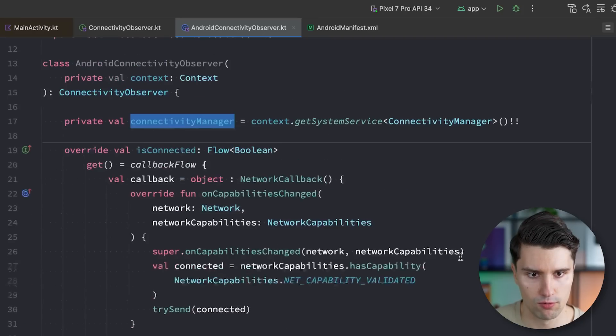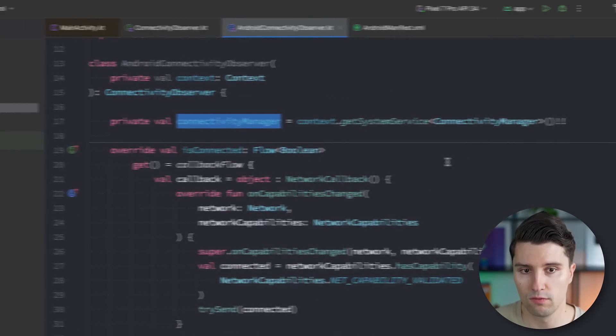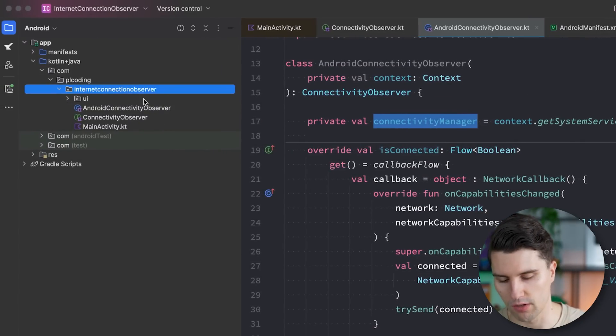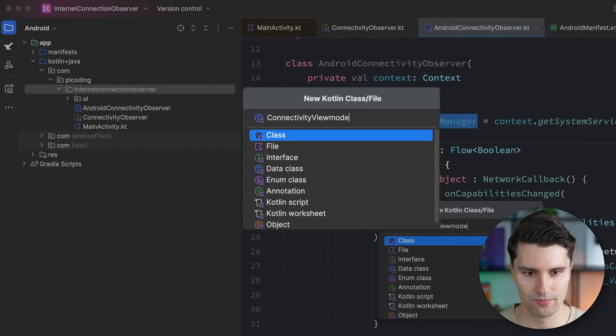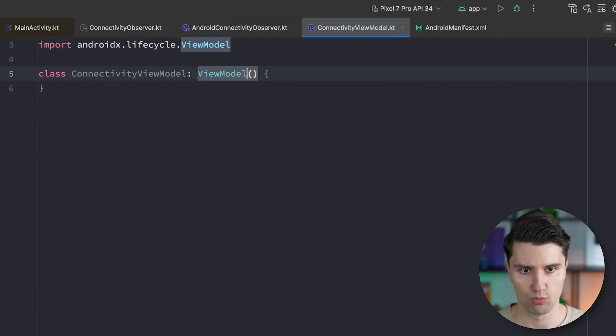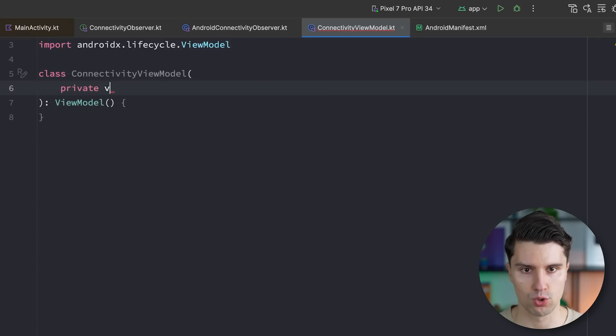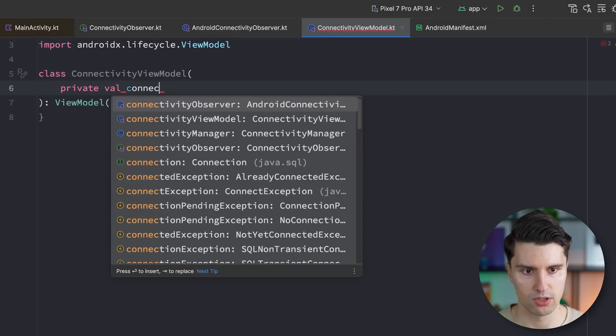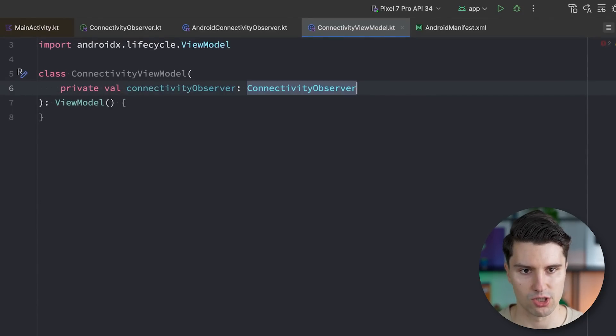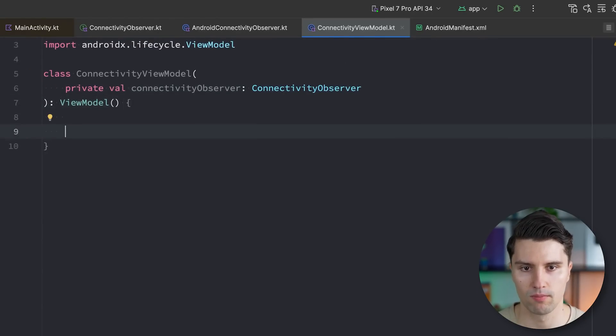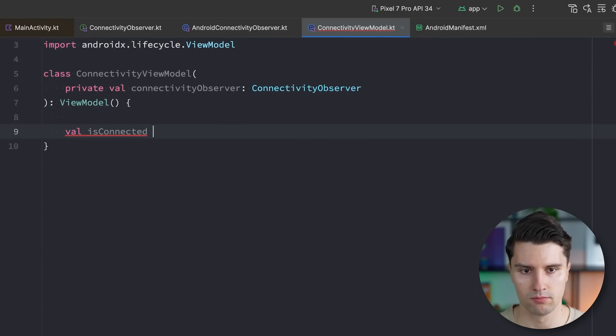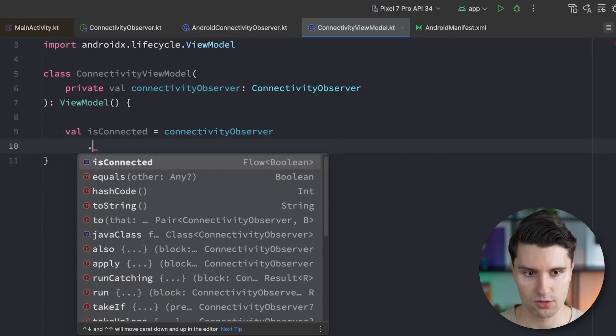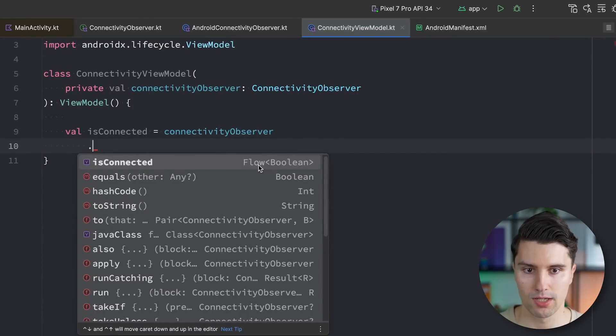So this is now a flow that we can make use of, for example, in a viewmodel. So if we go ahead and just have a very basic, I don't know, connectivity viewmodel or so, make this a viewmodel which would then get reference to our connectivity observer in here, connectivity observer. Make sure to actually pass the abstraction. We can also swap this out in a test case, for example. And here we could then say, well, is connected is equal to connectivity observer that is connected, which is currently a flow.